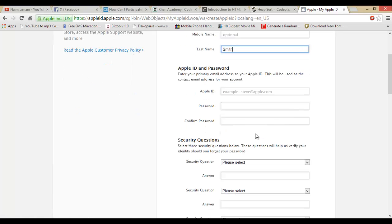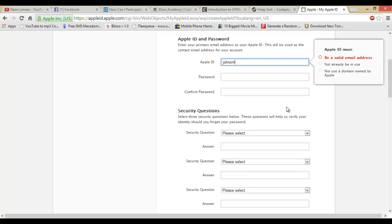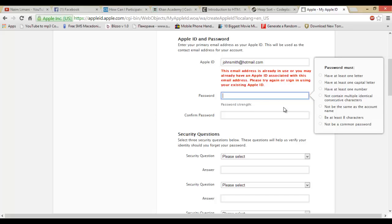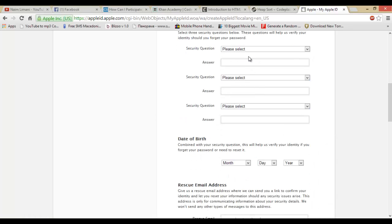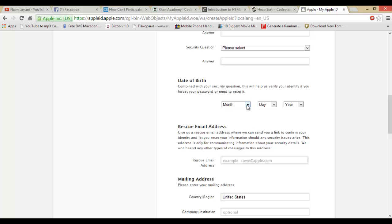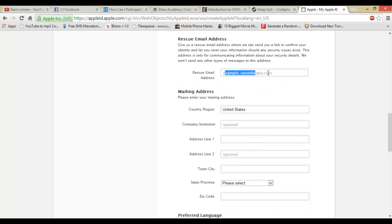Select your secret questions—there are three of them. Finish them and add a date of birth: month, day, year. You don't need to add a rescue email address. You will add your country region.